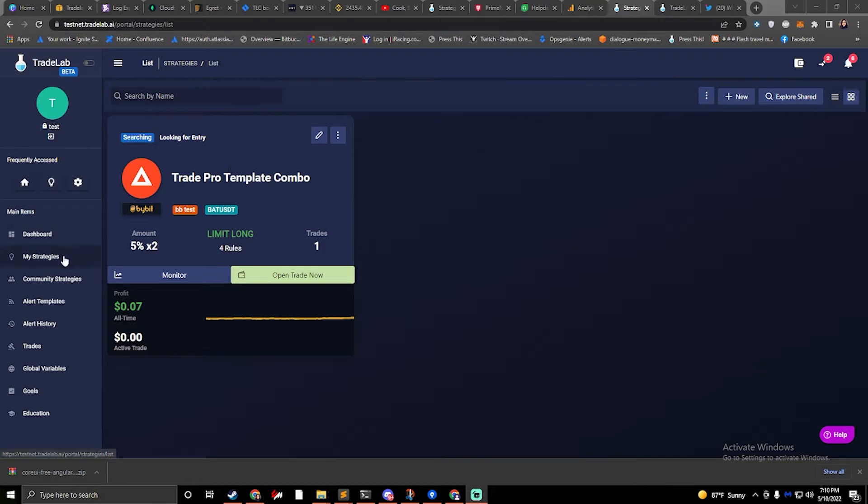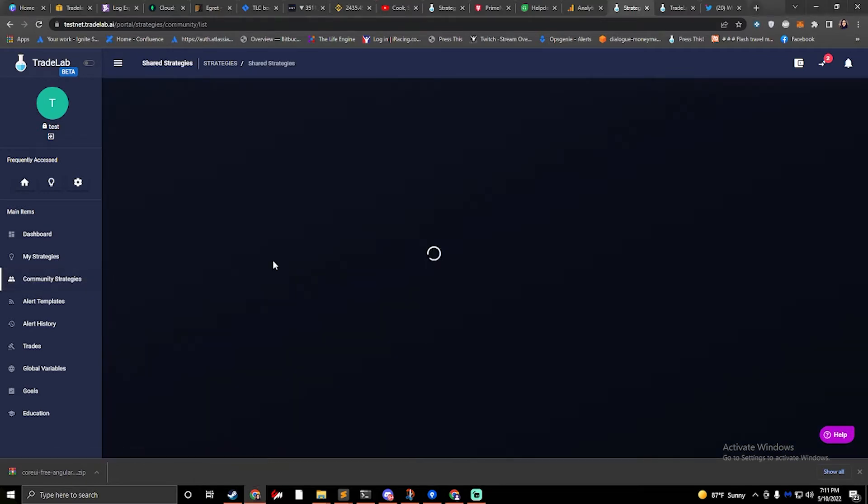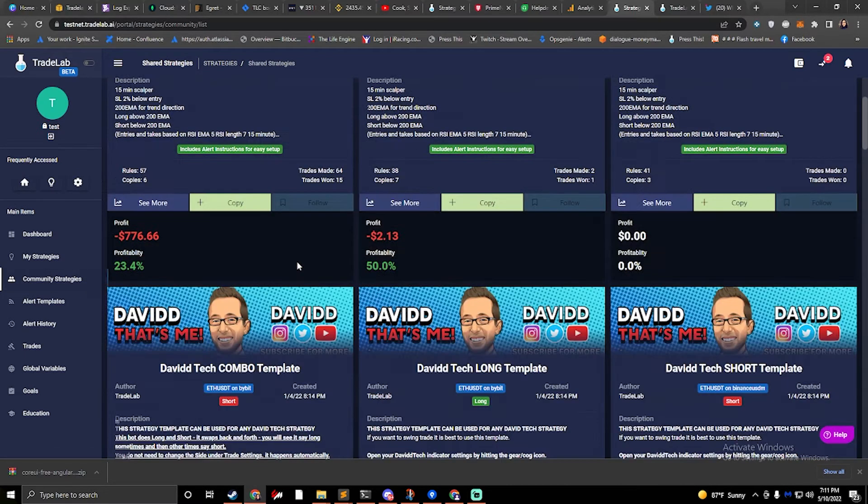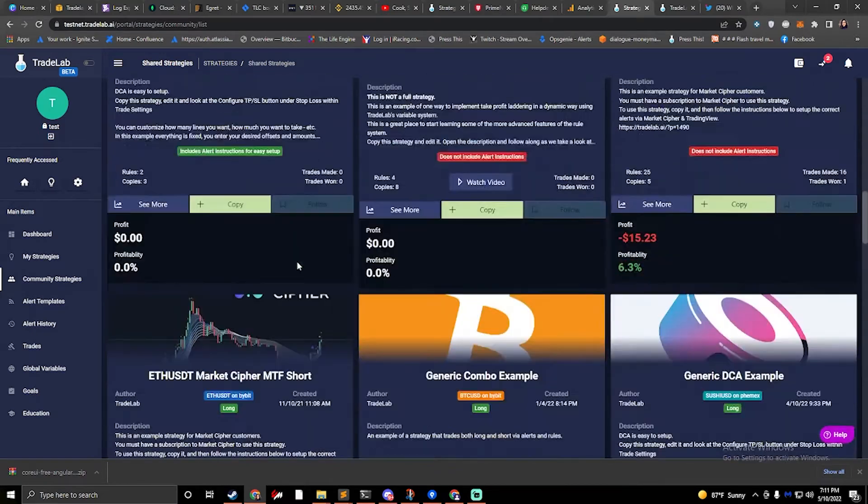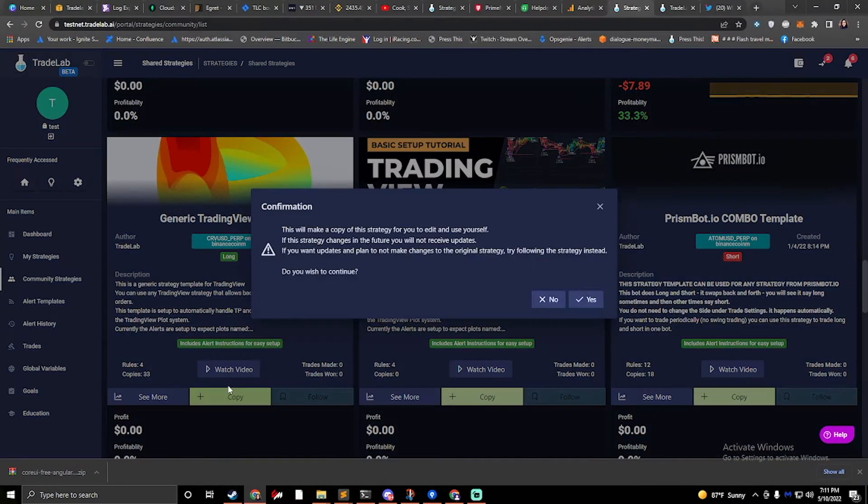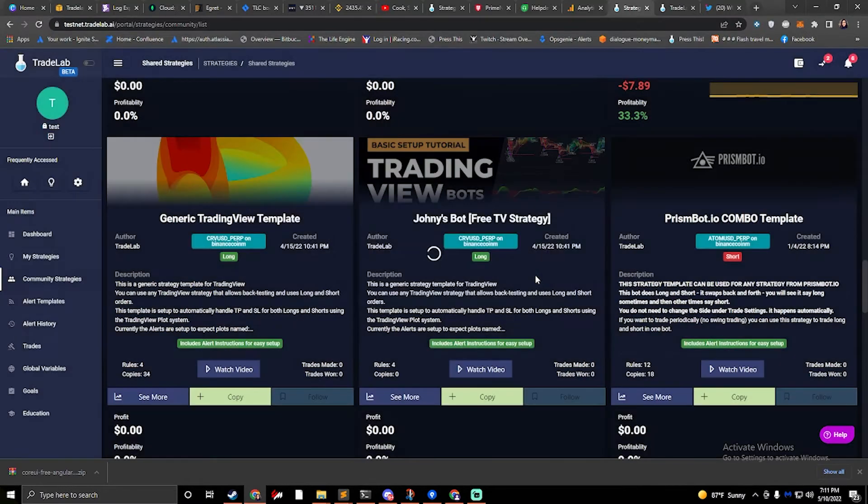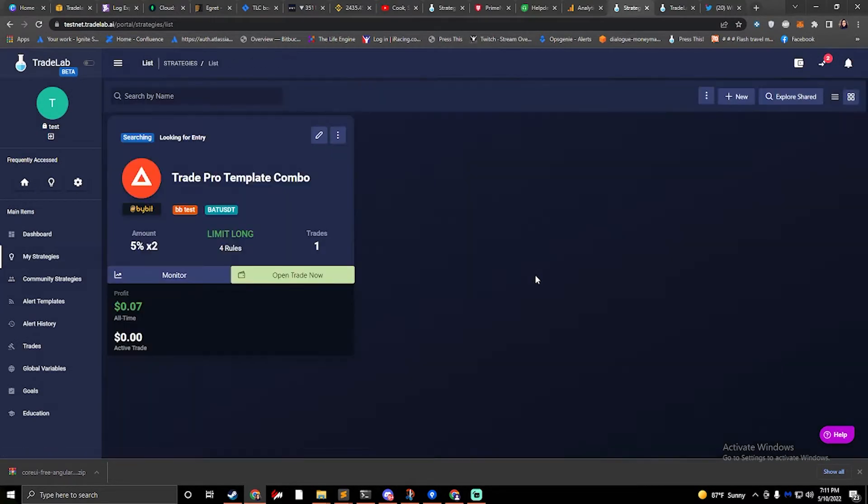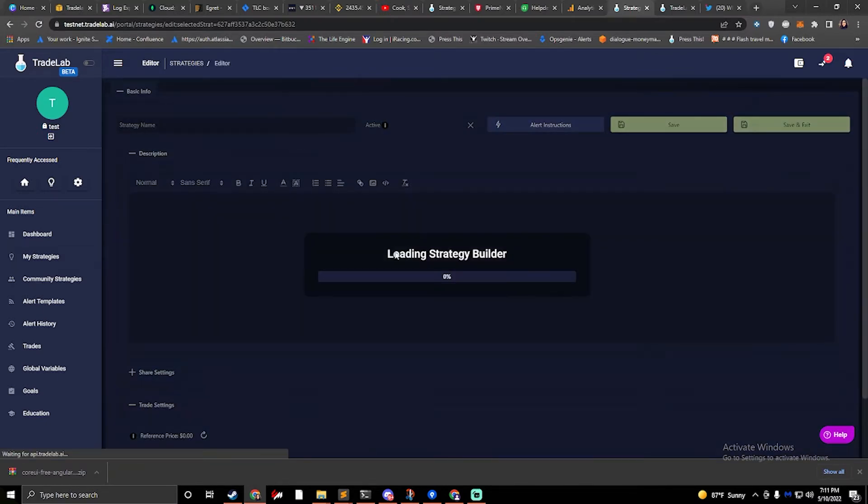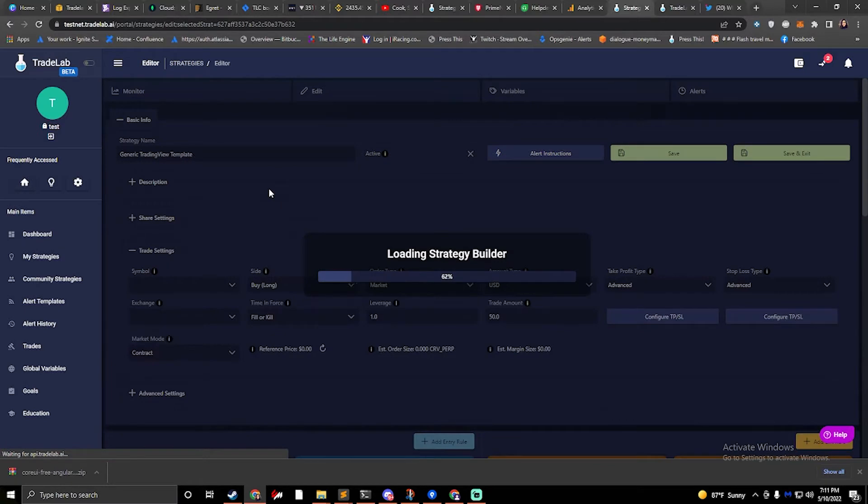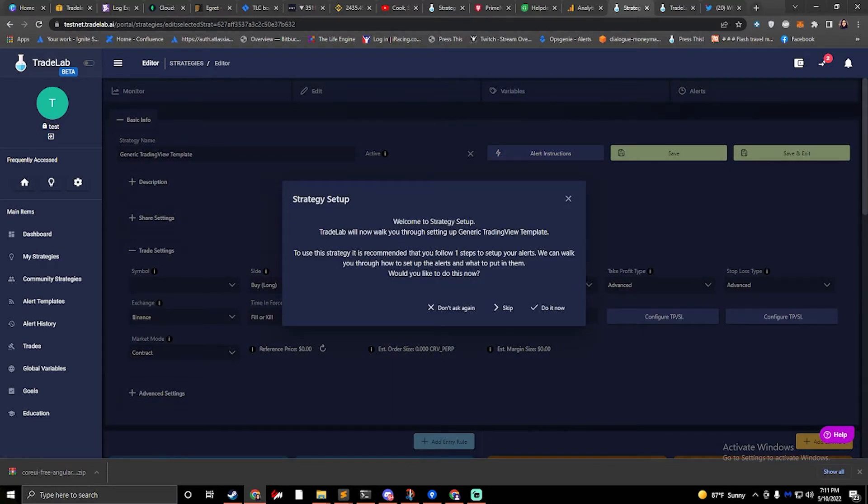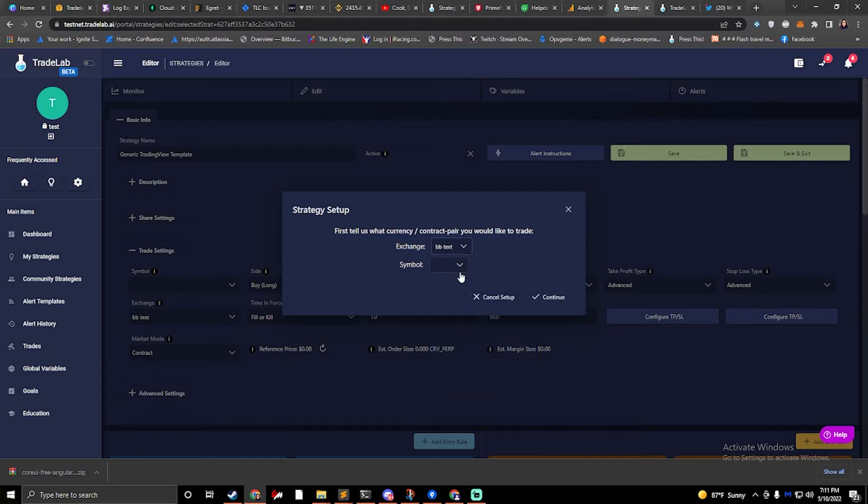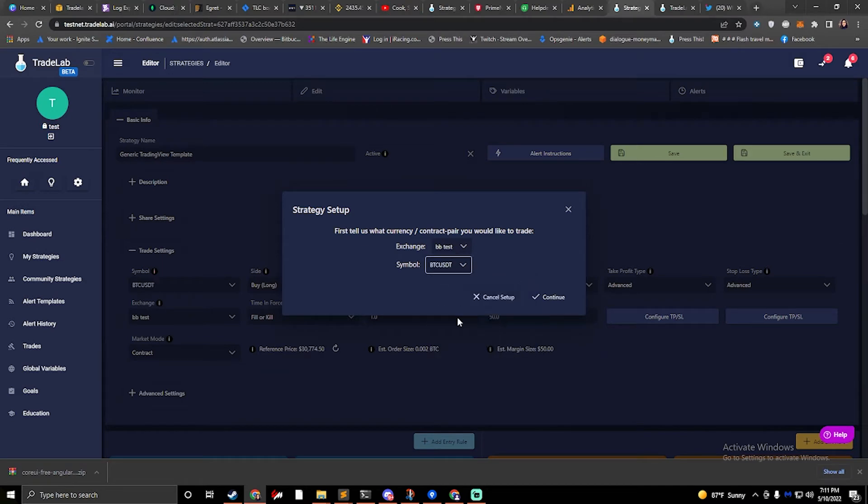What we're going to do is set that up real quick. We're going to start by copying the generic TradingView strategy. I'm going to hit copy and hit yes. We're going to select Bybit today and we'll go with good old BTC.